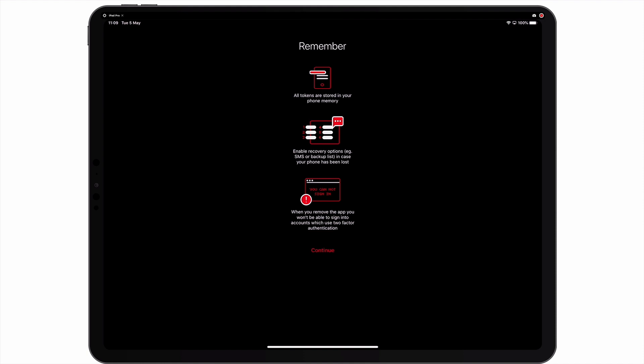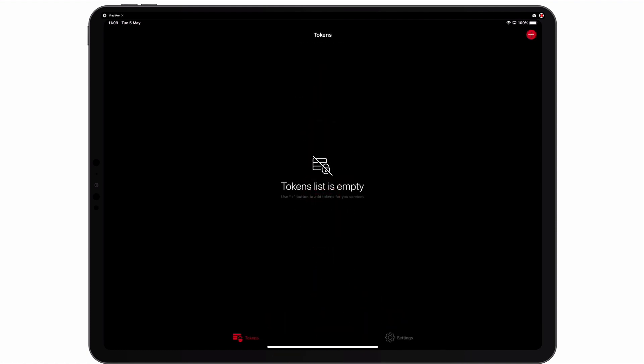Before we are taken to the main screen, we are reminded that any codes that we create are only stored in memory on the device that we are using. We are also reminded to enable recovery options in case we lose the device that we are working from. Finally, we are warned not to delete this app if we still have two-step verification enabled on our NAS. When we reach the token list screen, we are ready to enable two-step verification on our NAS.